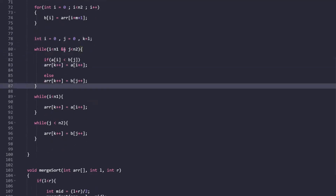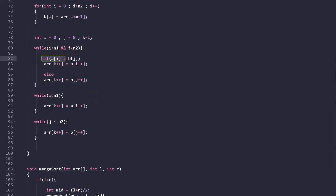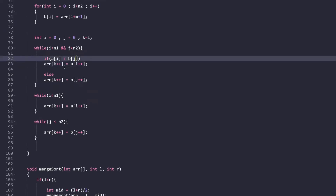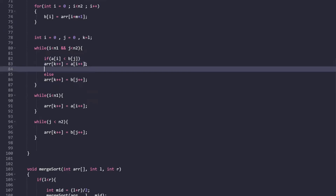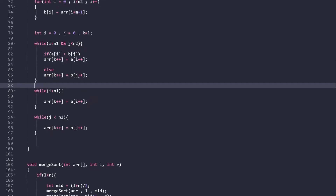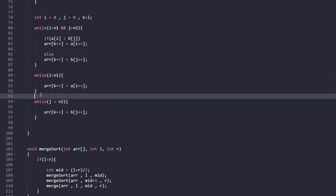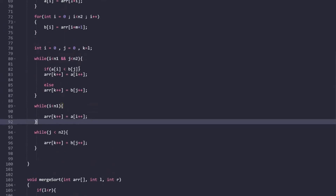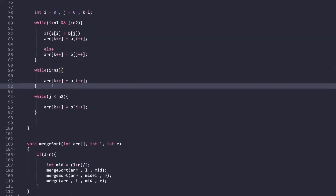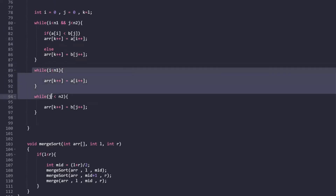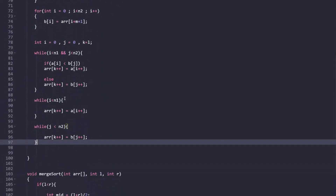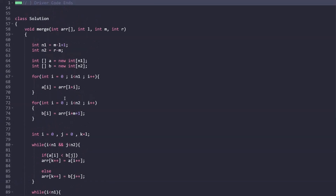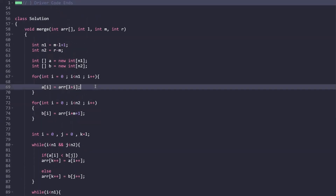We initialize three variables: i = 0, j = 0, and k = l. We continue while i < n1 and j < n2. If A[i] is smaller than B[j], we place A[i] into arr[k] and increment i; otherwise we place B[j] and increment j. After the loop, if elements remain in array A or array B, we append them as-is using additional while loops. At the end we get our resultant sorted array. That's it for this video - thank you for watching, keep learning, keep coding!